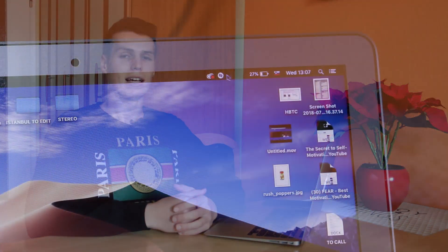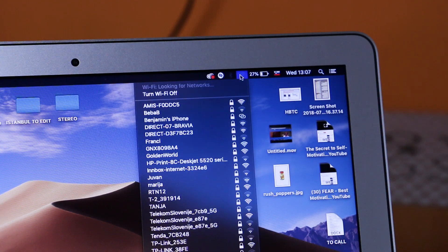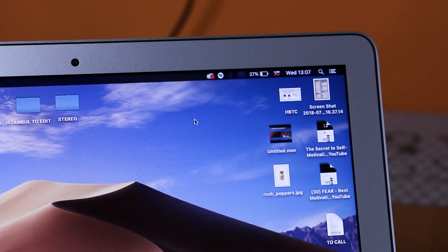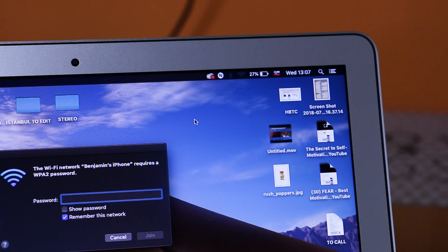After you have successfully set up the portable hotspot settings, you can now go onto your PC. On the PC, open up your Wi-Fi settings and locate your iPhone — the hotspot will be named just like your iPhone, so in my case, Benjamin's iPhone.